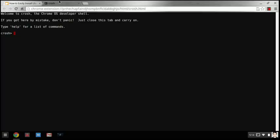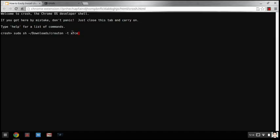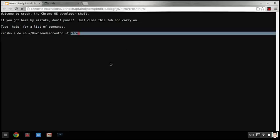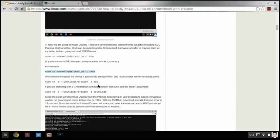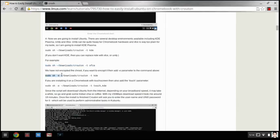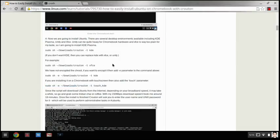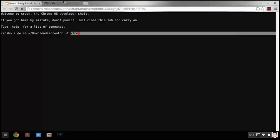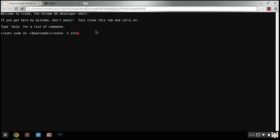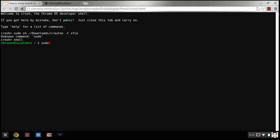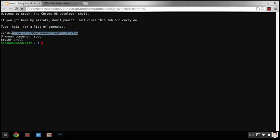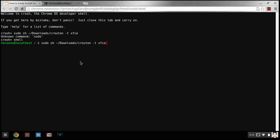type sudo sh tilde slash downloads slash crouton dash t xfce. Now that's only if you're getting xfce, that's one of the desktops. There's also kde and unity. For kde you do sudo sh dash e dash downloads and then you do kde. If you wanted unity you just take unity and put it where xfce is. Okay so now you got this. Oh before you do that type shell then do sudo sh. Sorry just do that and then press enter.